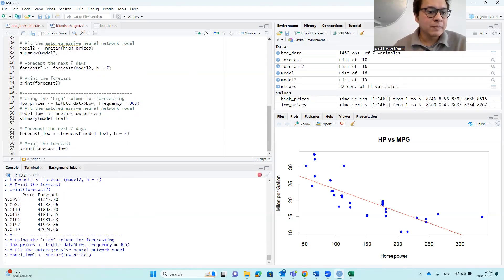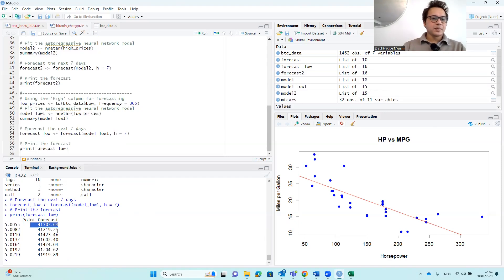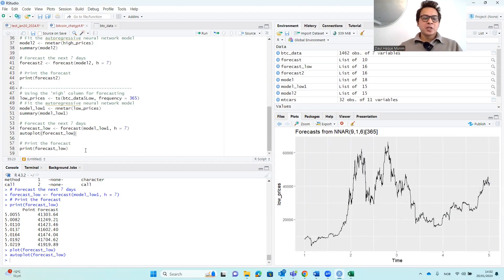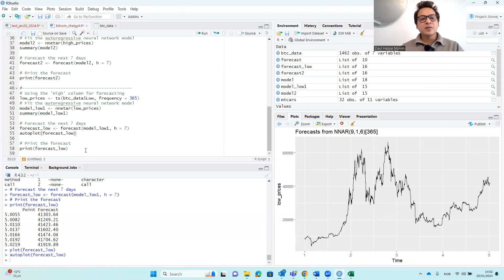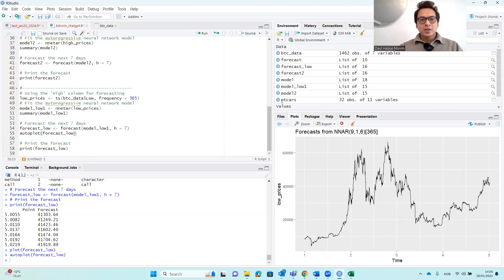Running the lines one by one, we get the forecast for the Low price. I hope you find this useful — it's an example of how we can use ChatGPT to generate R scripts. You can do the same for Stata, Python, and many other tools. You can technically ask ChatGPT to make the forecast inside ChatGPT itself, but I don't recommend that — the computations are often not reliable. Take the scripts and implement them in the main software. Good luck with your analysis and research. Subscribe to Research Hub and keep supporting us — bye for now.